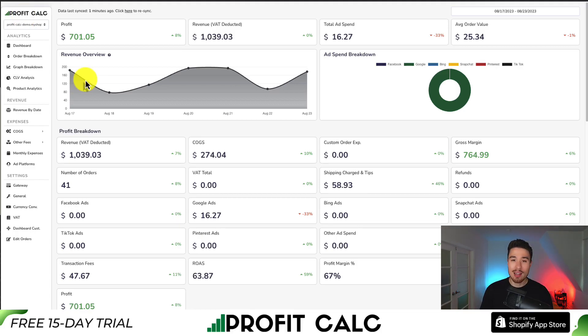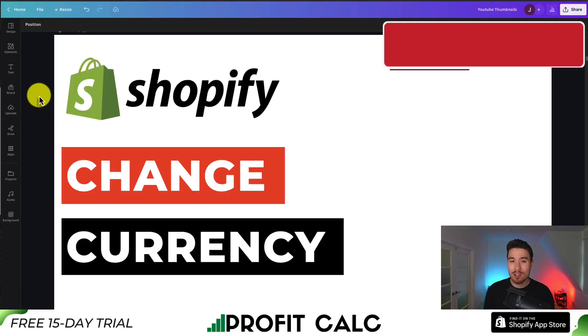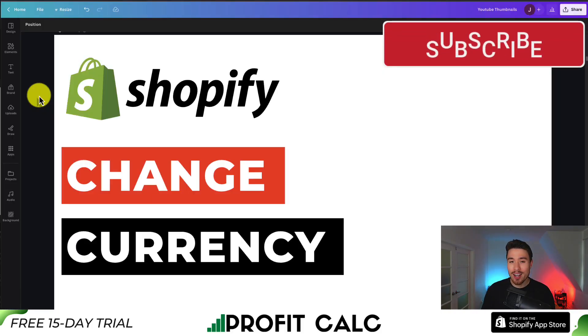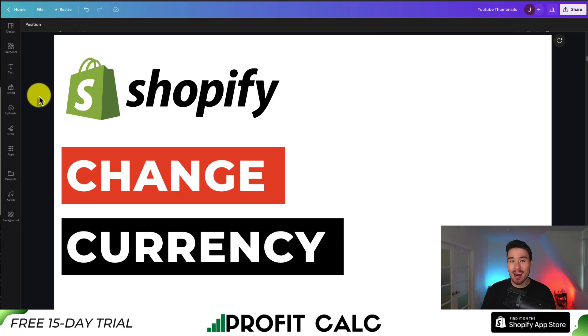From there you can get a 15-day free trial so you can test drive everything for yourself and get a clear understanding of your store's profitability. That concludes the video — if you enjoyed it, please smash that like and subscribe button below. If you have any questions, leave a comment. Thank you so much for watching, and I'll see you in the next one.